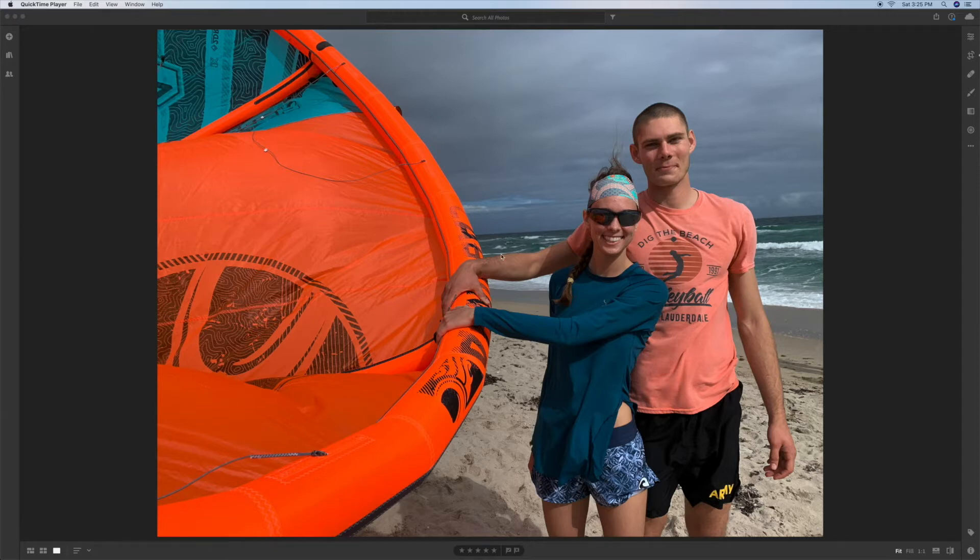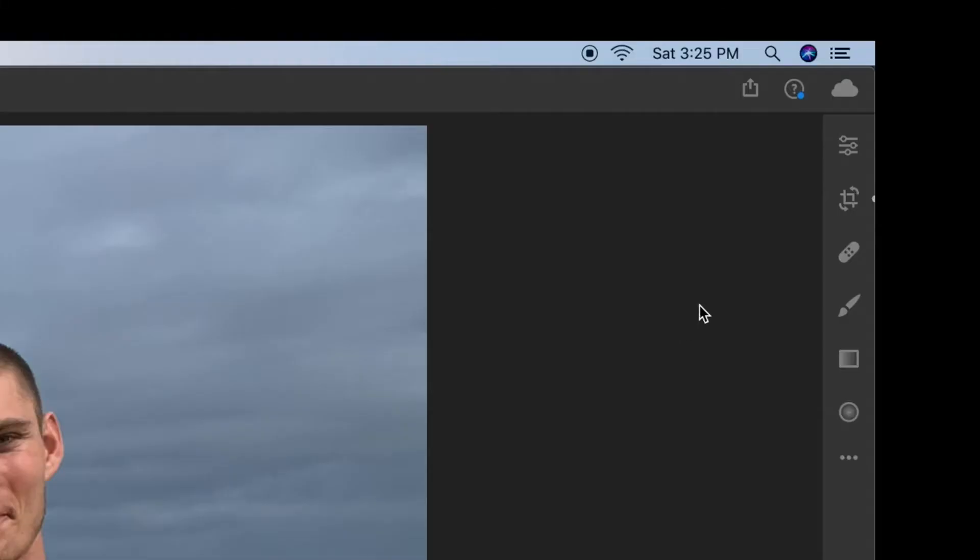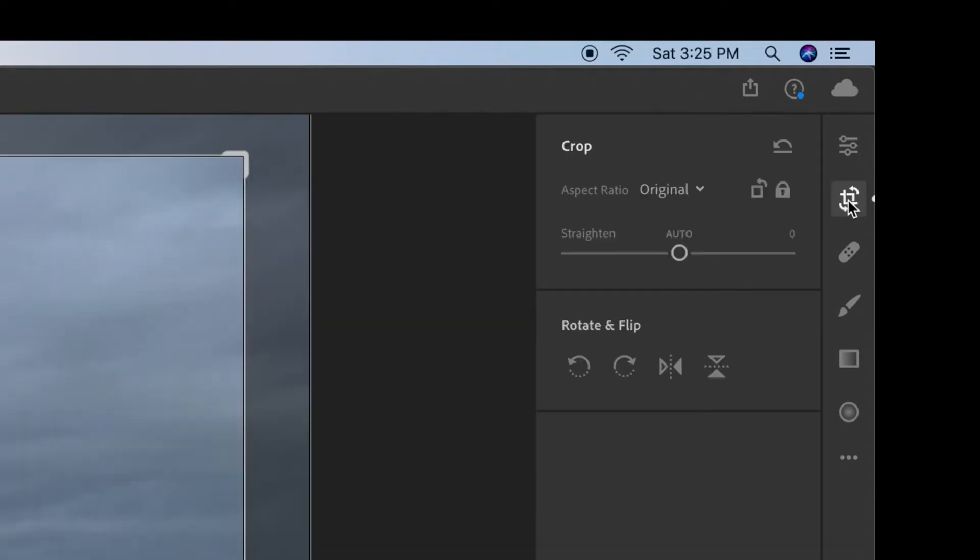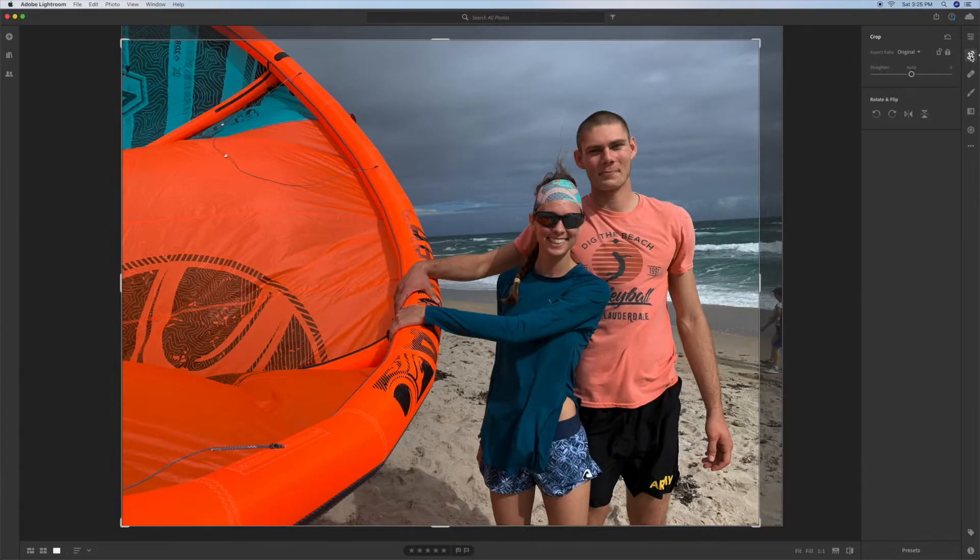The first thing you have to do to crop is you have to come over to the right side and you're going to click on the crop icon here and it's going to open up another window where you can do your cropping. I've already cropped this one here but to change the ratio,